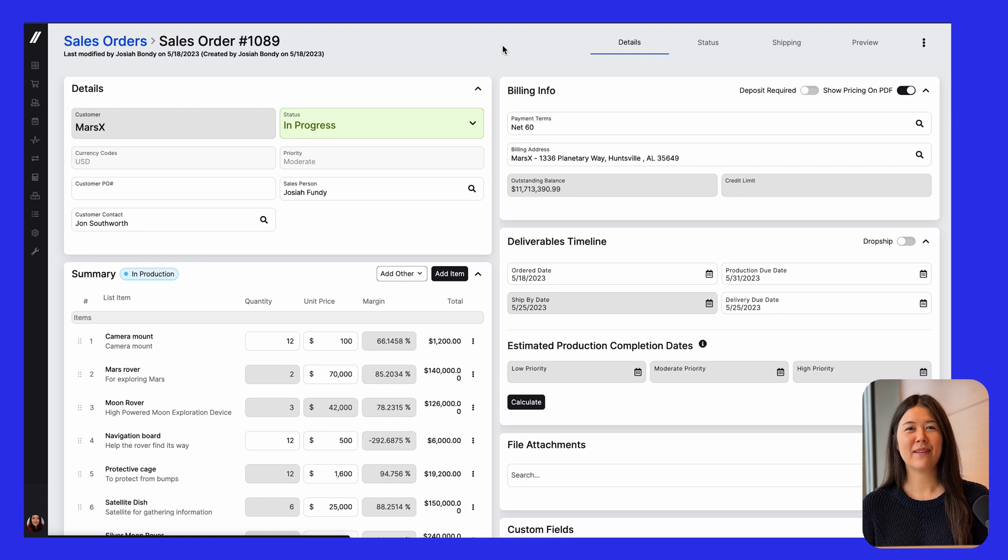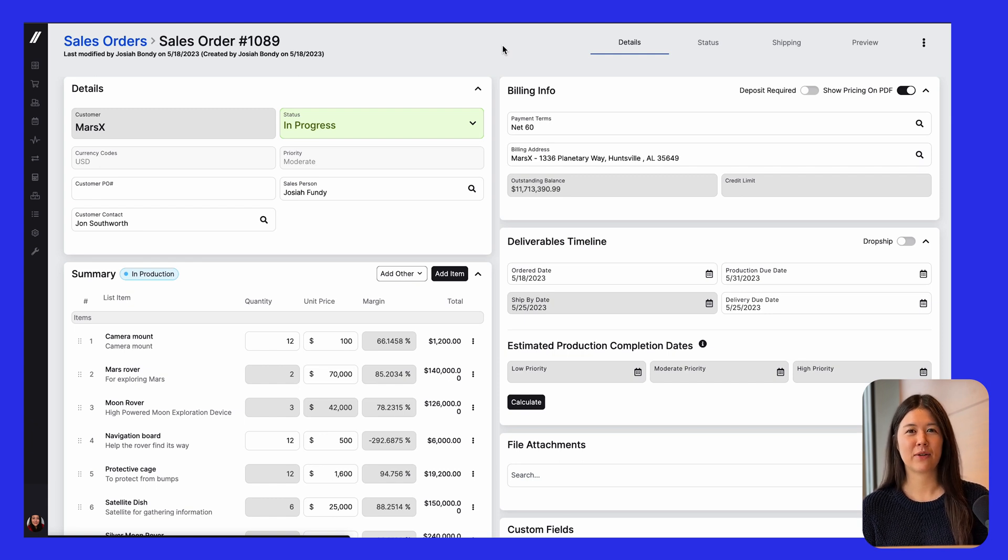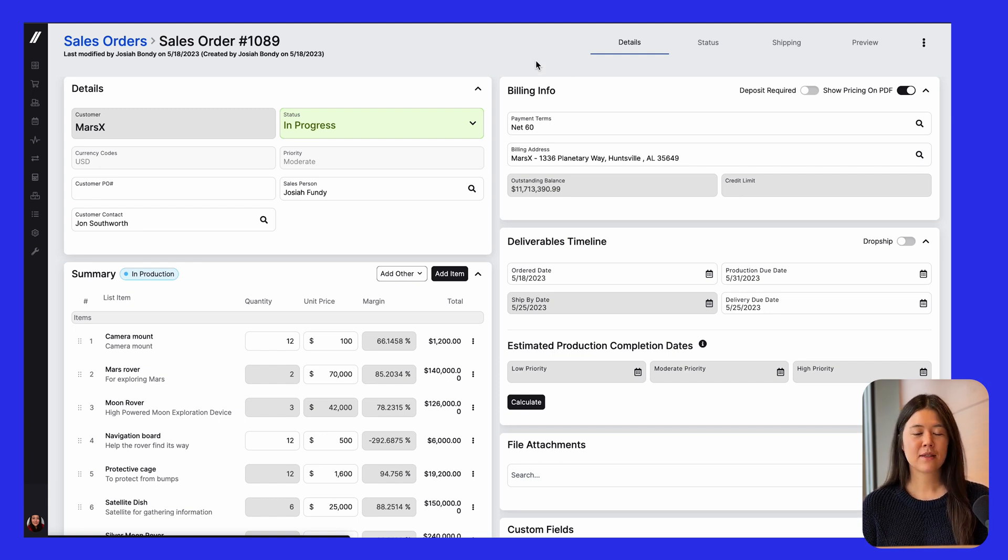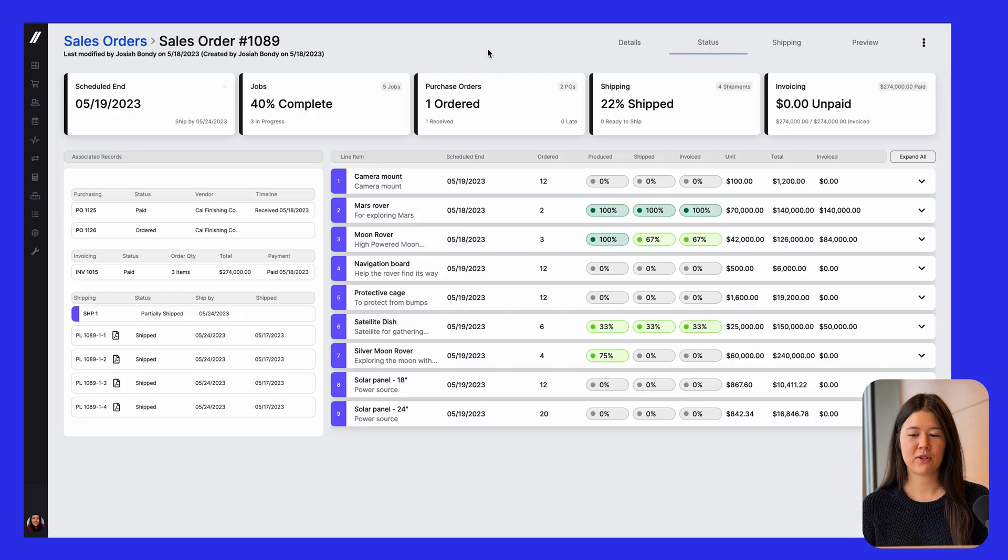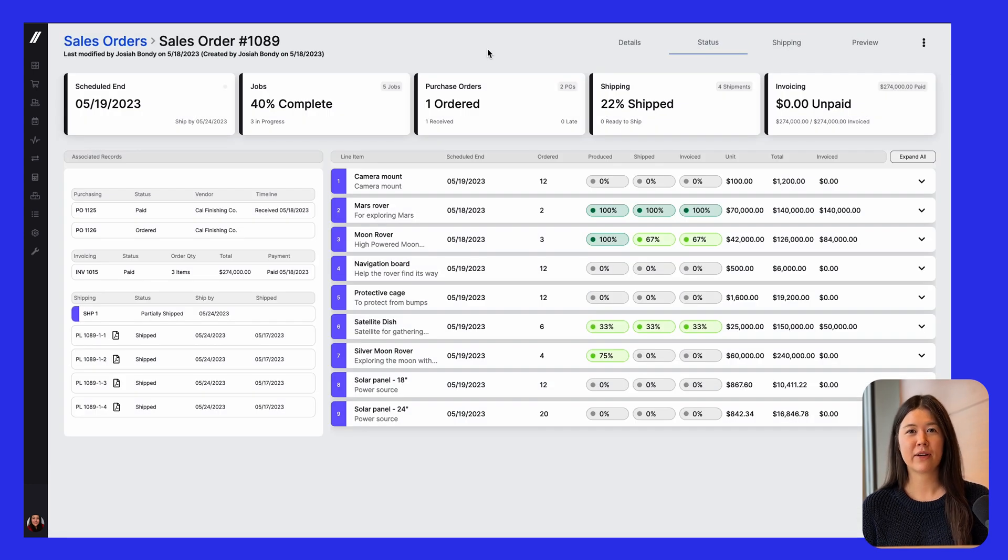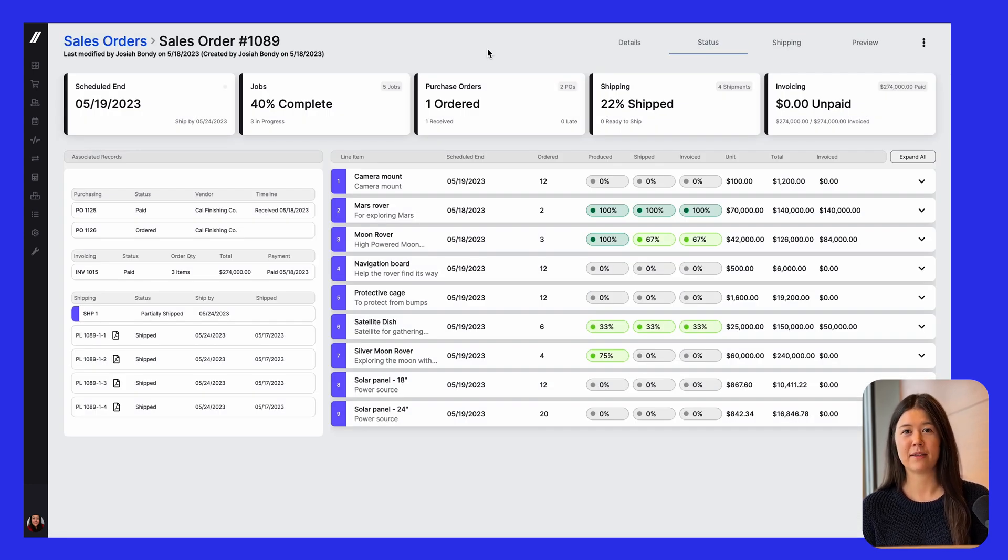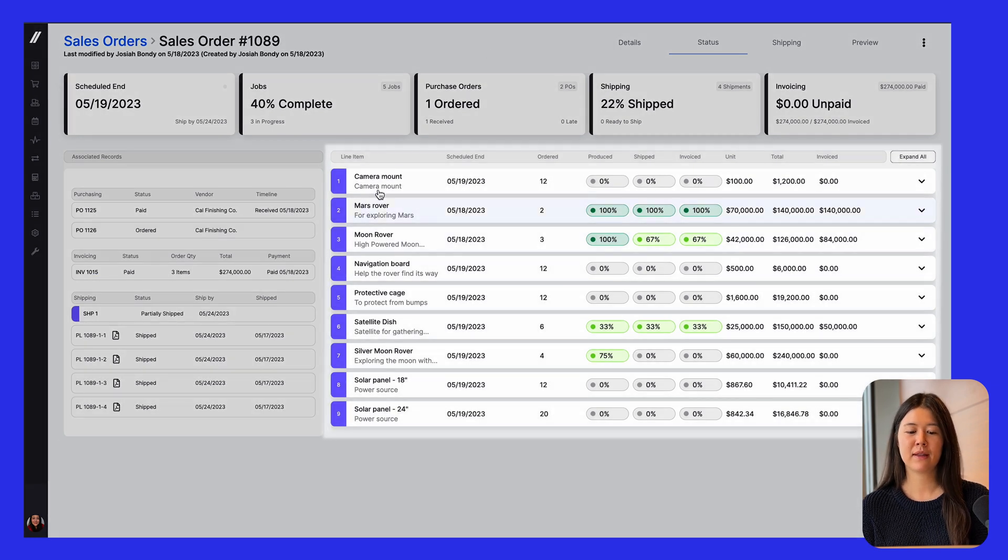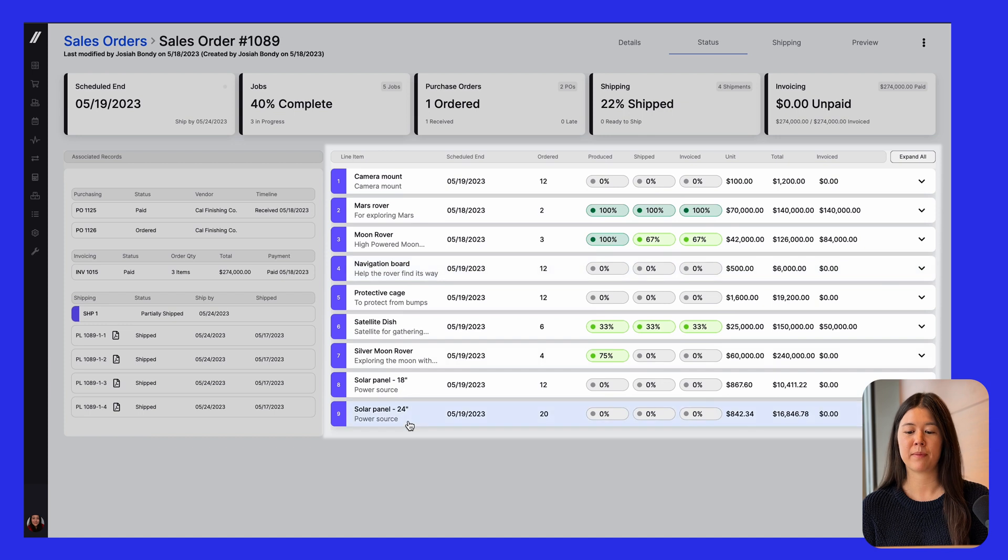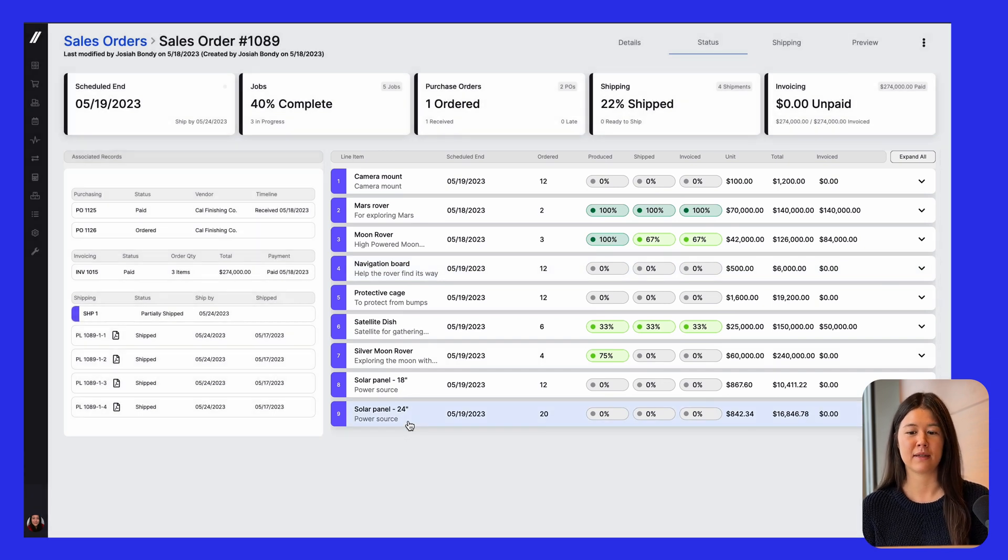Okay, now that we're on the sales order, the next update that I want to show you is the new status tab. So the status area on the sales order is meant to be a one-stop shop where you can see everything related to the order and the statuses associated with them. So all of the associated records, all of the line items and jobs, it all shows up here in more detail than it does on the main tab of the order.